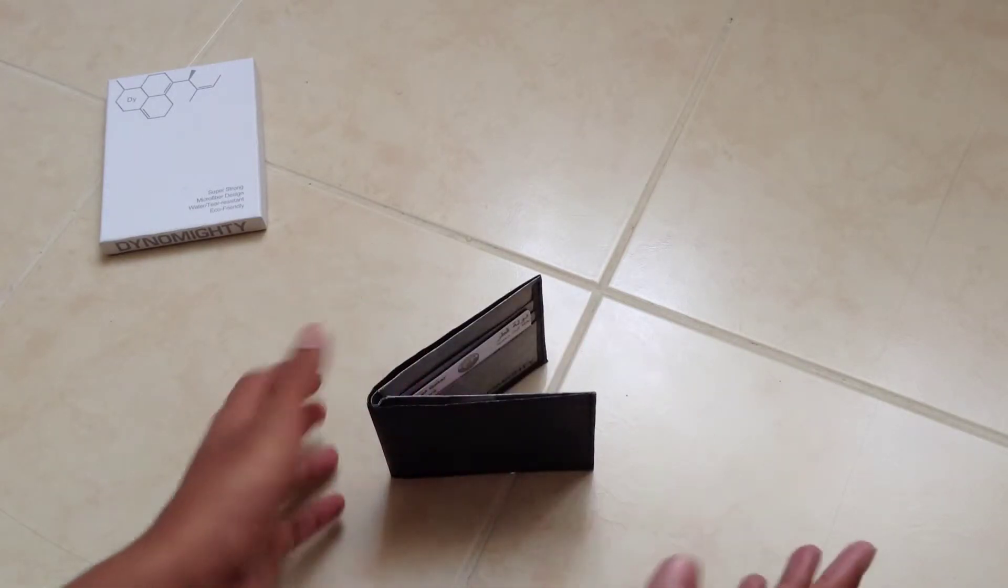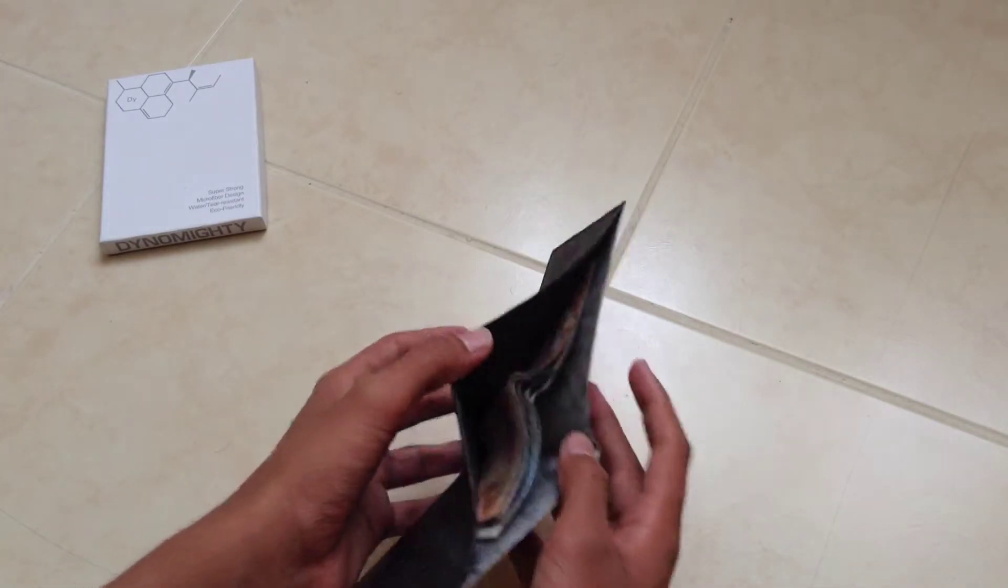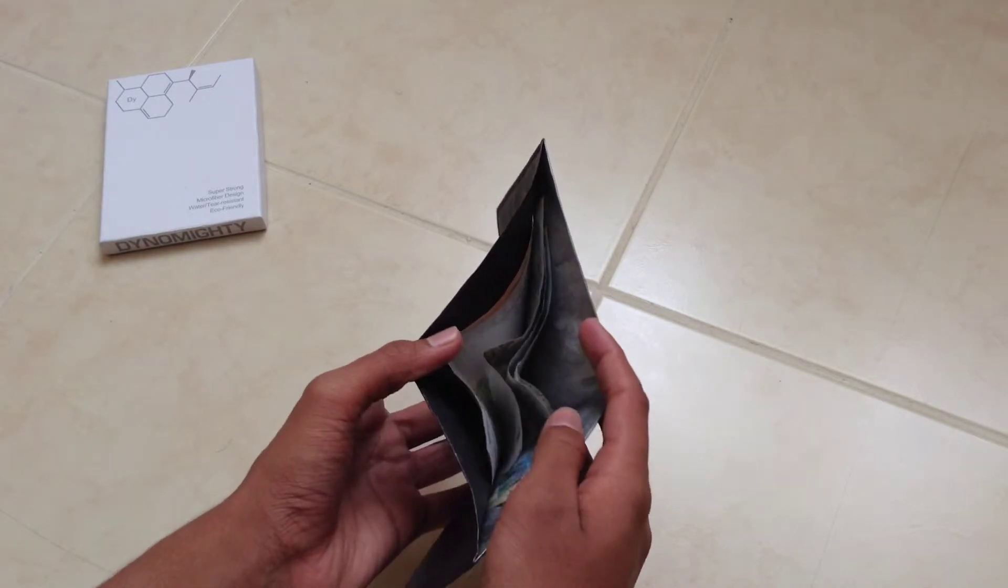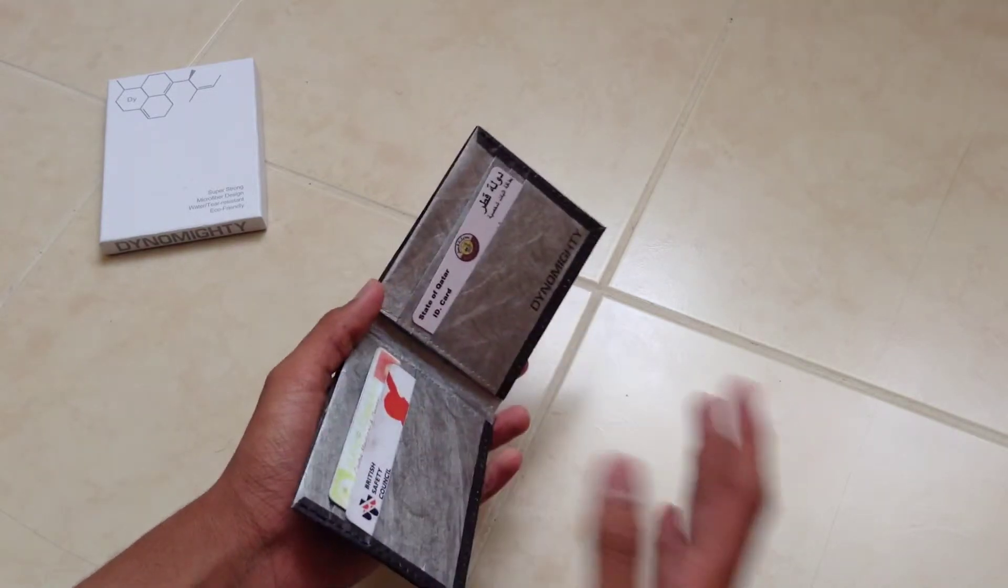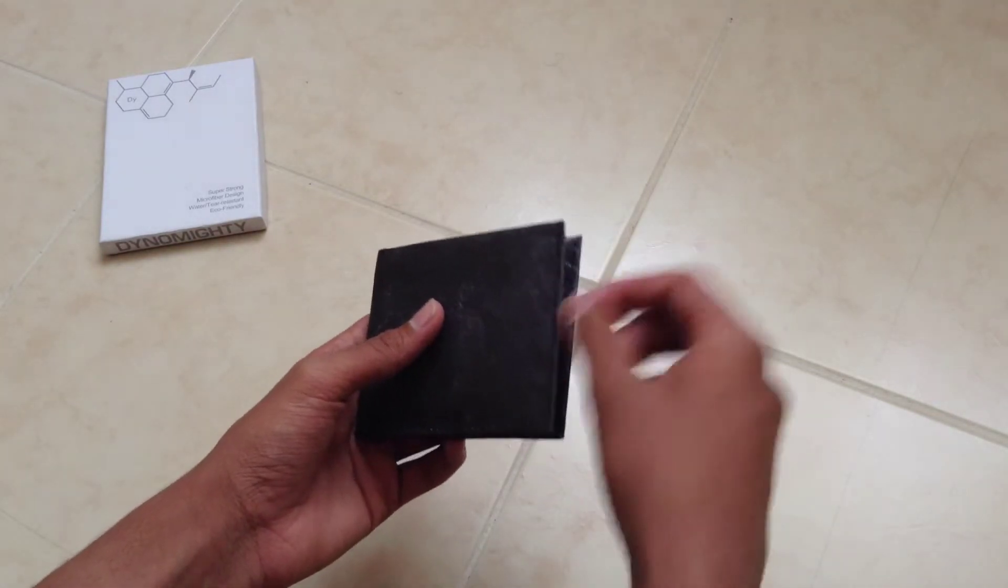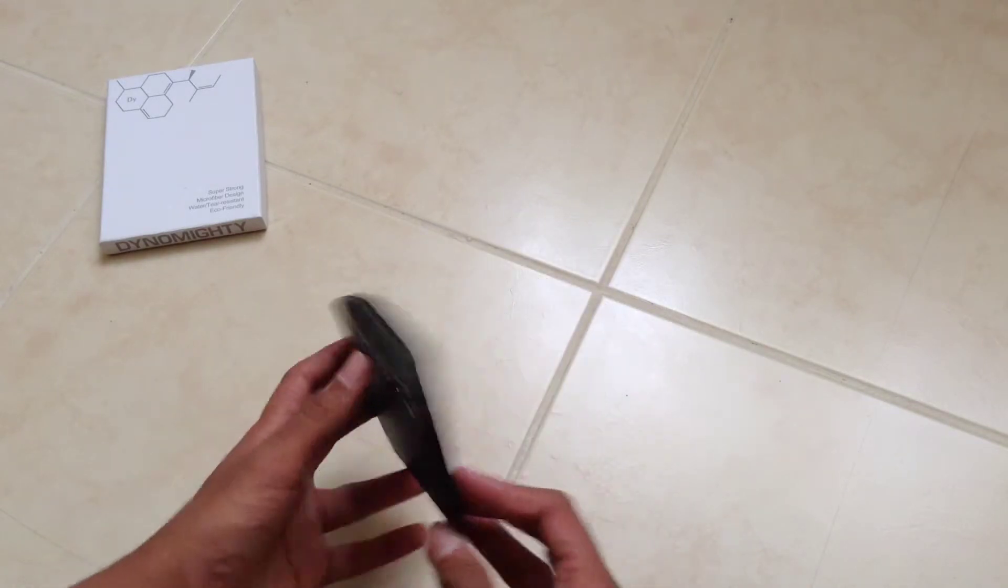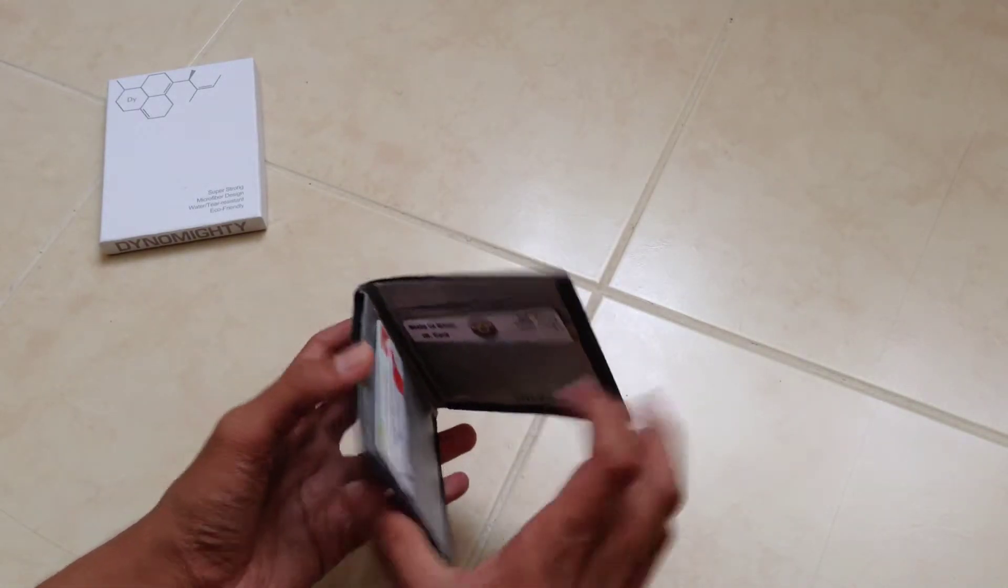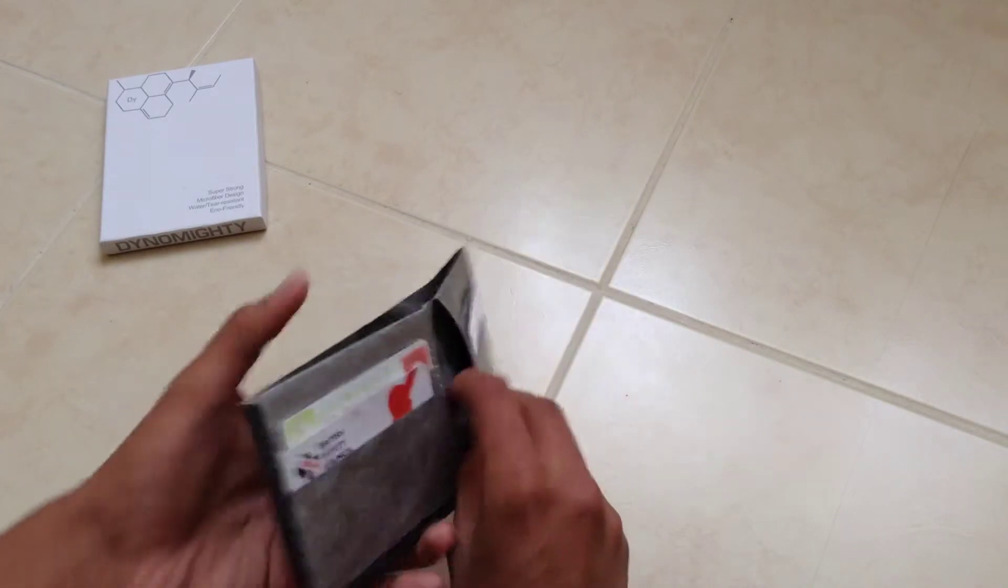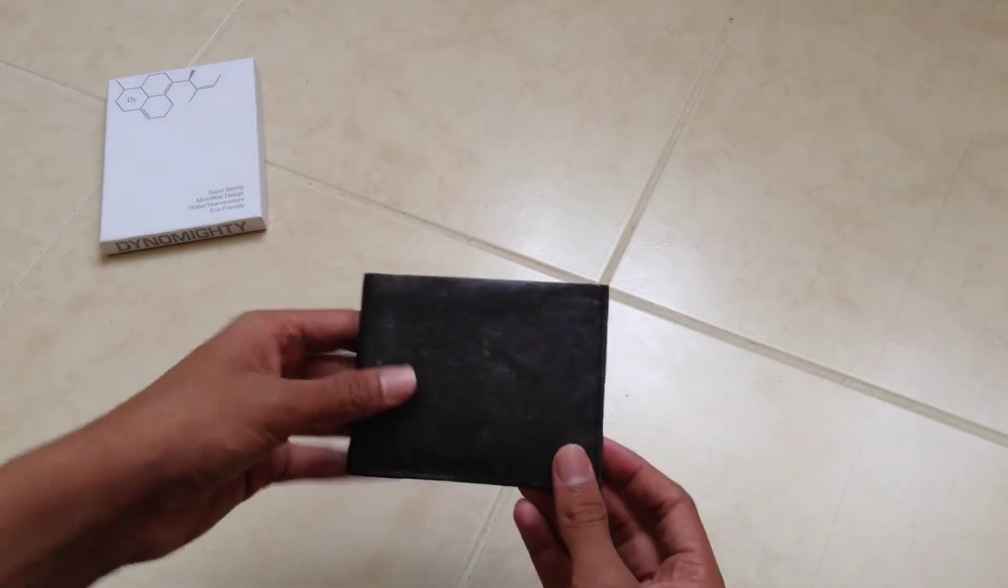The slight problem that some people might have is you can't really organize your cash. It's just one large pocket. Also, you miss out the quick access pockets on the outside, which was kind of useful at times. But you can just keep your money in there and you're pretty much good to go.